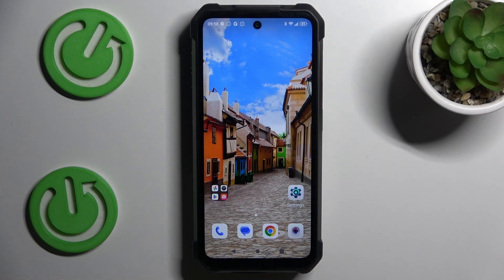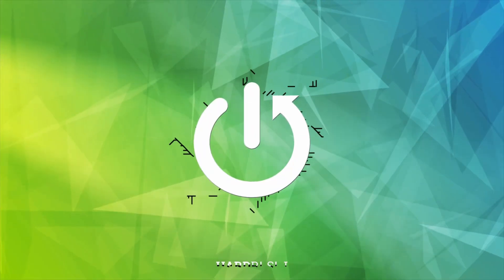Hey guys, welcome to Hardest Info Channel. Today I have Tank 3 and I want to show you how to add a website shortcuts icon to your home screen on this device.